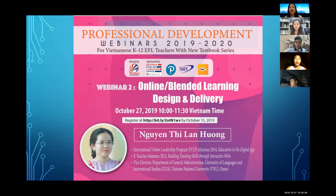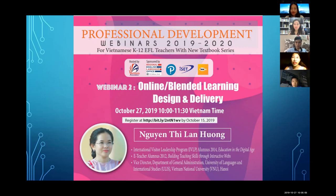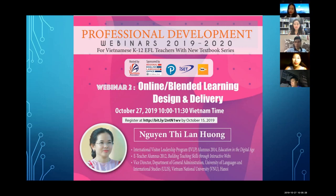Thank you, Ms. Trang, for your introduction. Good morning, everybody. It's my great honor to be the moderator of today's webinar. Our featured speaker is Ms. Nguyễn Thị Lan Hương, who is currently the Vice Director of the Department of General Administration, University of Languages and International Studies, Vietnam National University in Hà Nội. She was an alumnus of the International Visitor Leadership Program in 2014 and an e-teacher alumnus in 2012. Thank you so much, Ms. Nguyễn Thị Lan Hương, for spending your precious time preparing the sharings and the pre- and post-webinar reference materials.